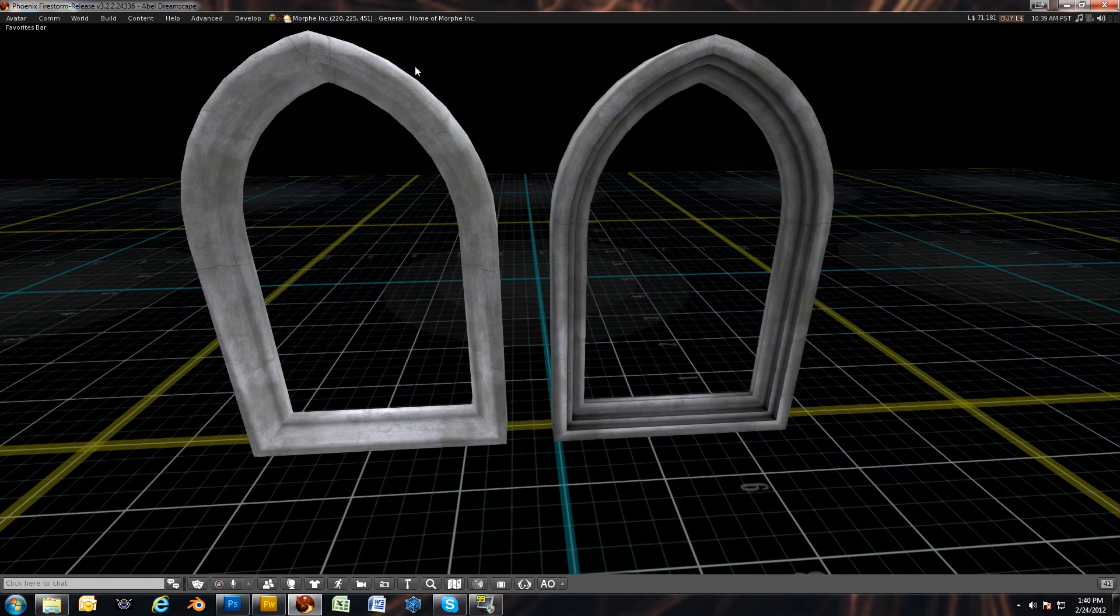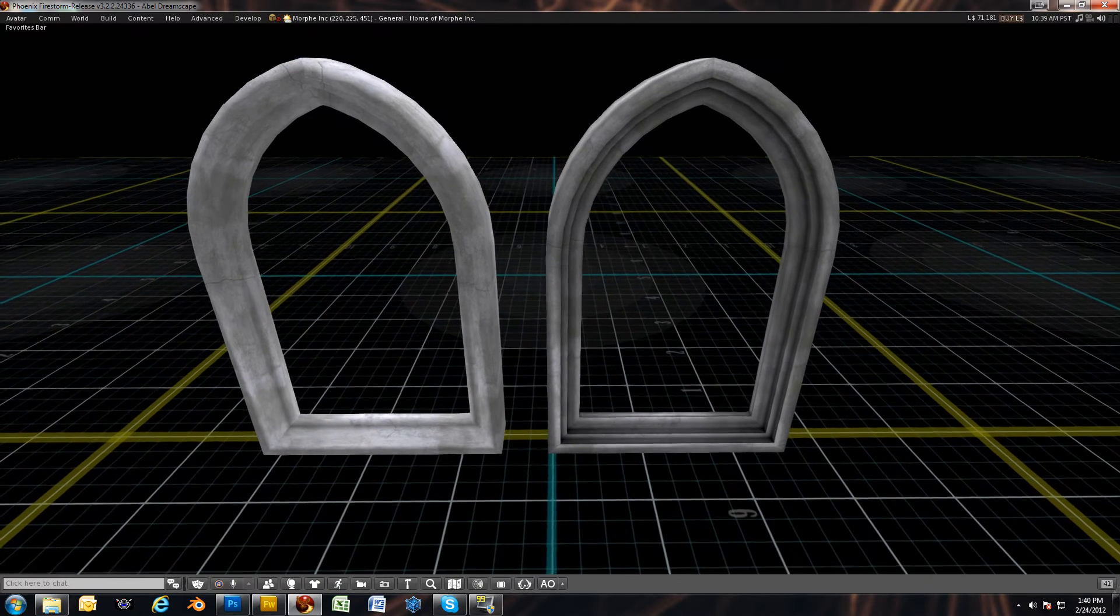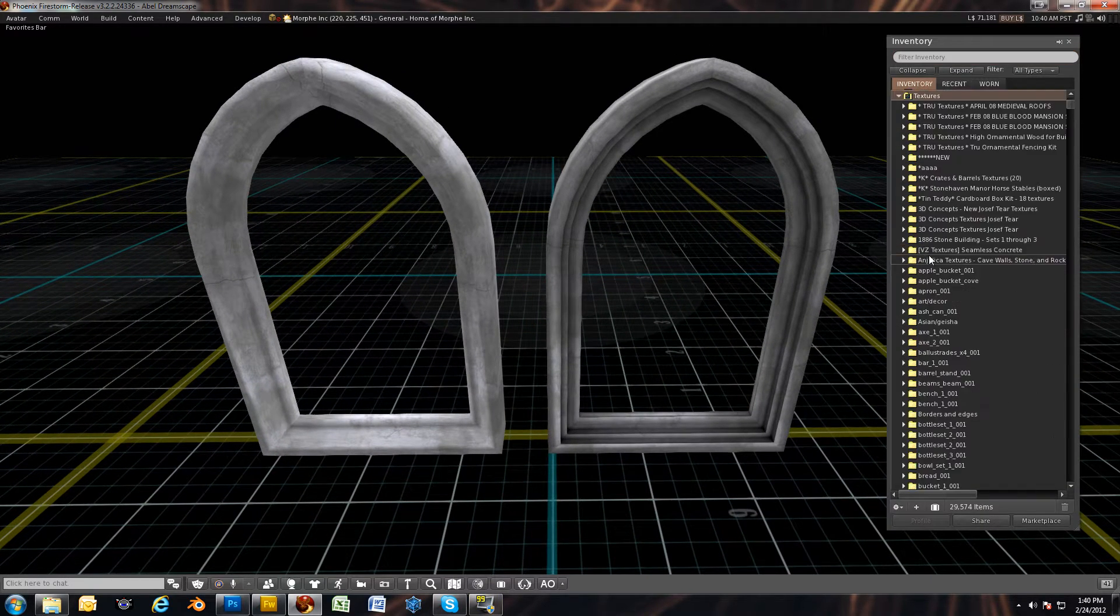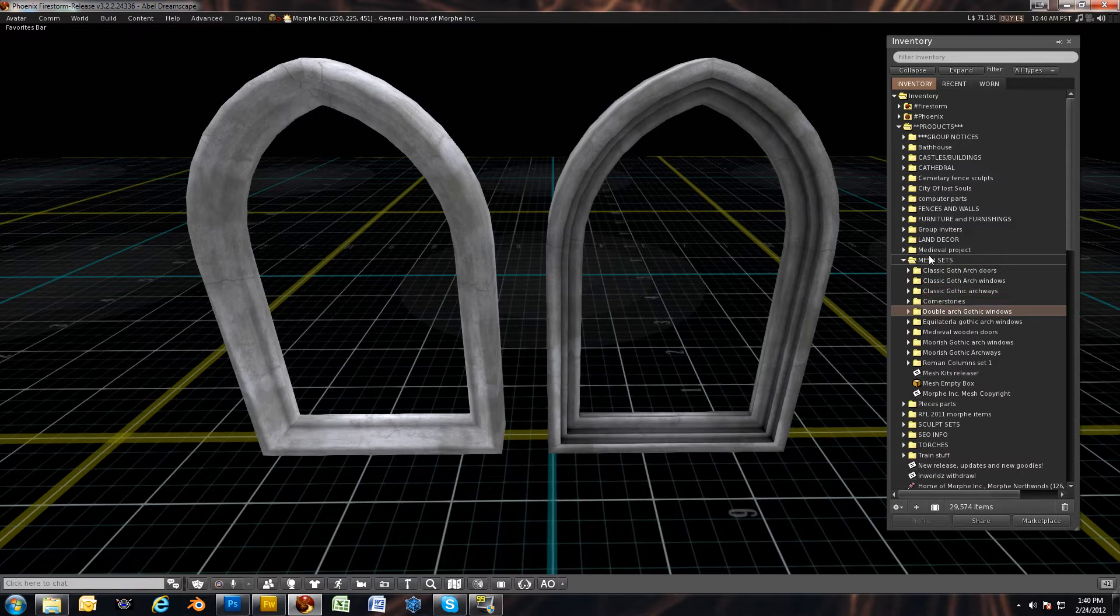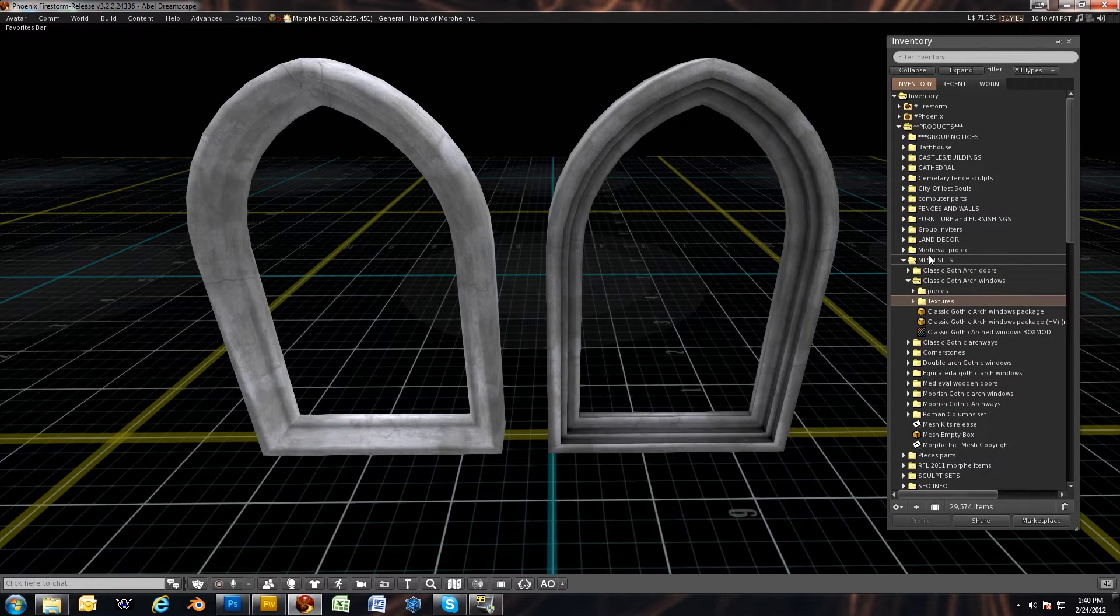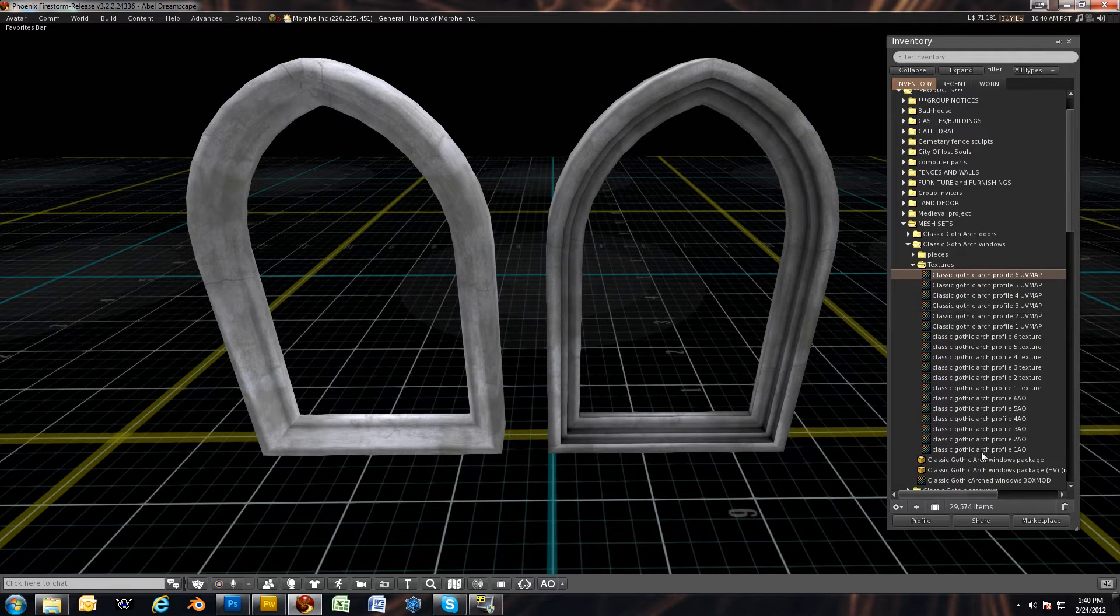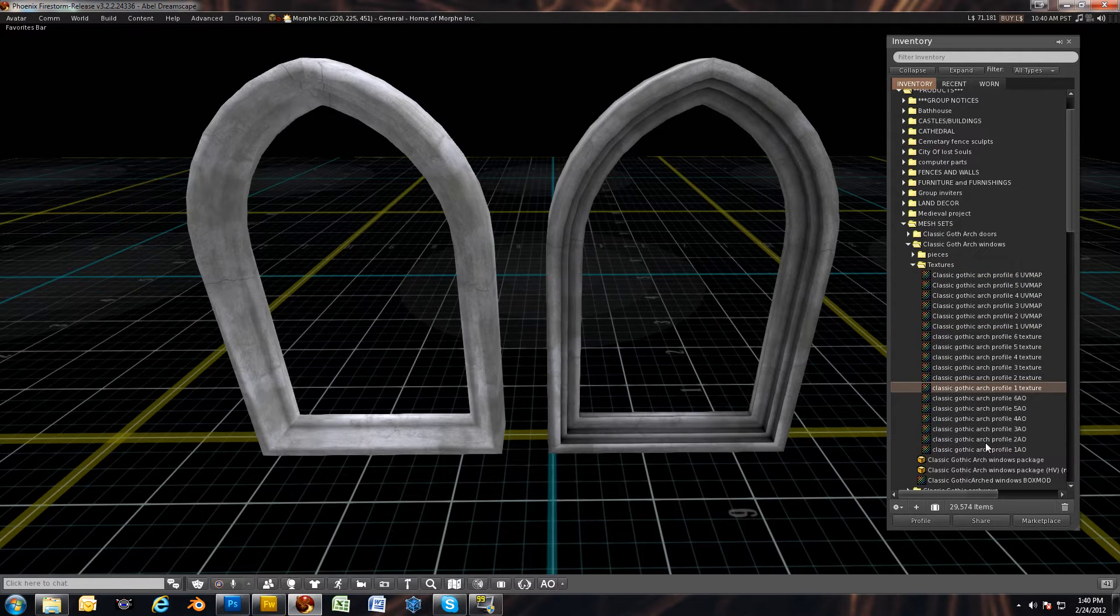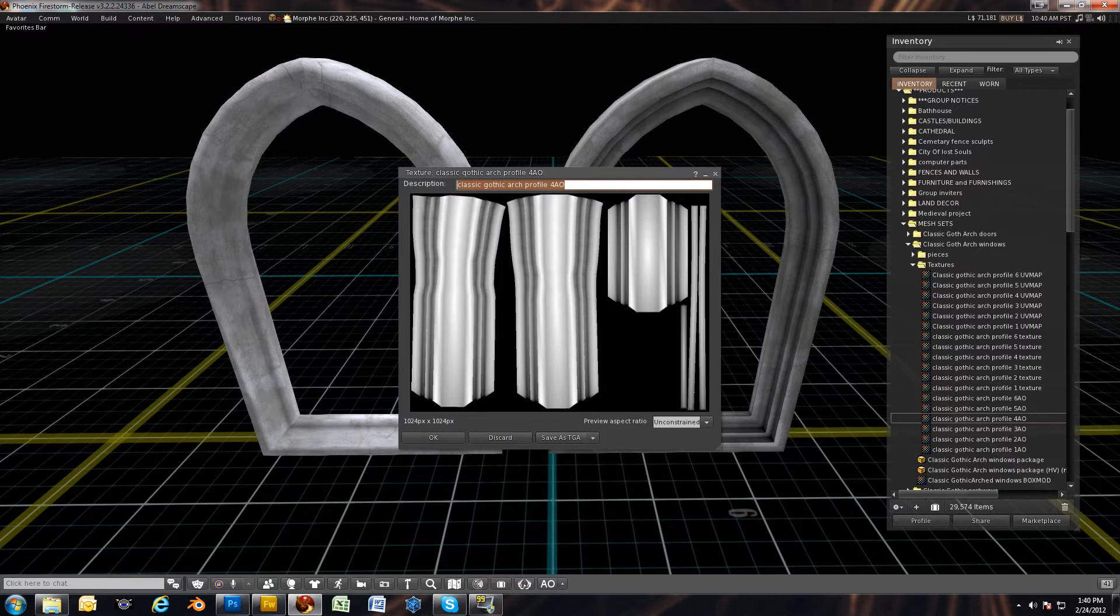I'm going to show you how to take this and change it into this. To get started here I'm going to pull out the ambient occlusion map, which I use AO as an acronym for ambient occlusion. It's going to be in my windows textures. All these textures are included in the kit when you get it. So you have all your textures, UV maps, and ambient occlusion. This happens to be profile 4, one of my favorite profiles of the arches.